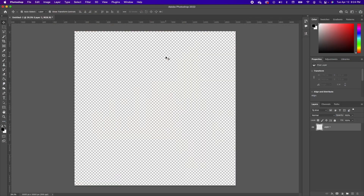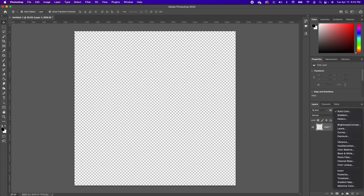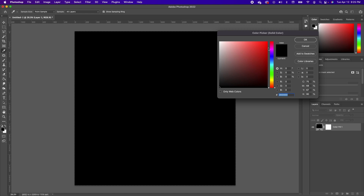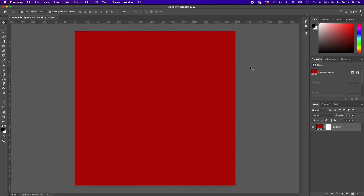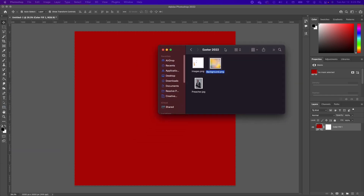Happy Easter, y'all! We're using a 10 by 10 inch canvas. The first thing we're going to do is click on our adjustment, add a solid color, and choose something in the reddish tone. Go ahead and click okay.